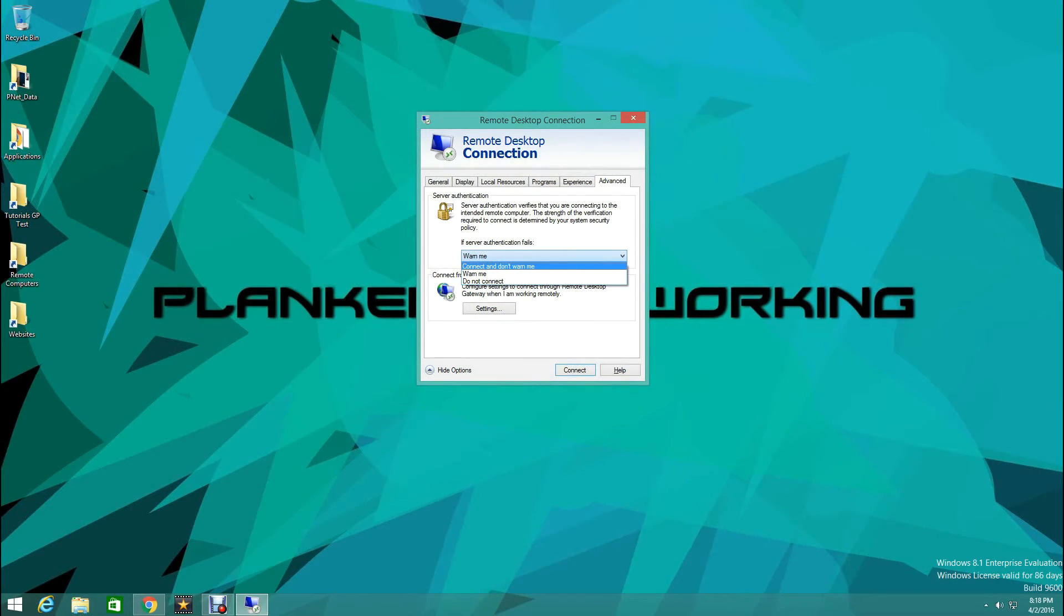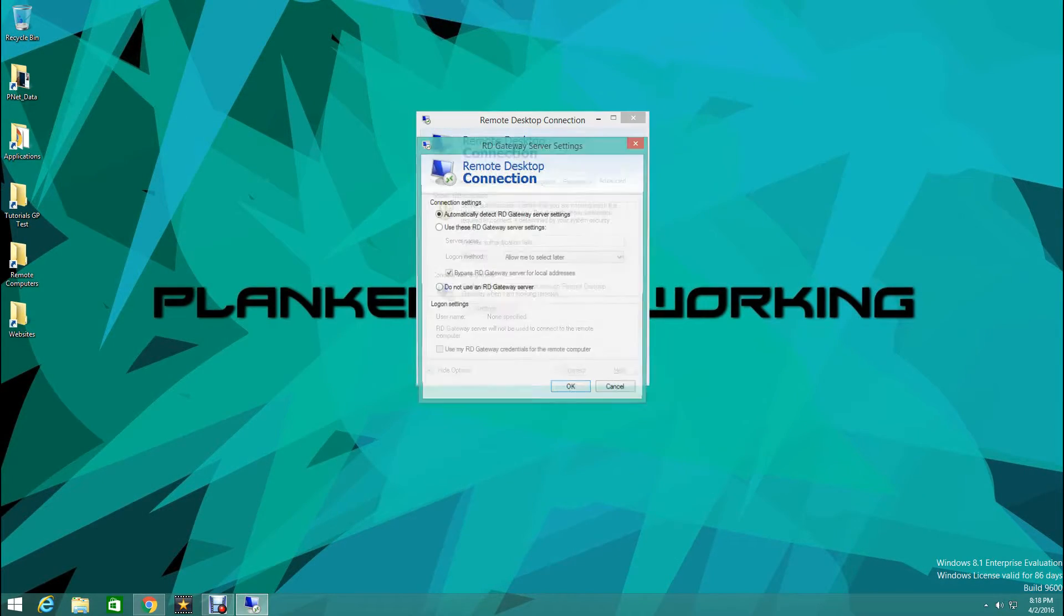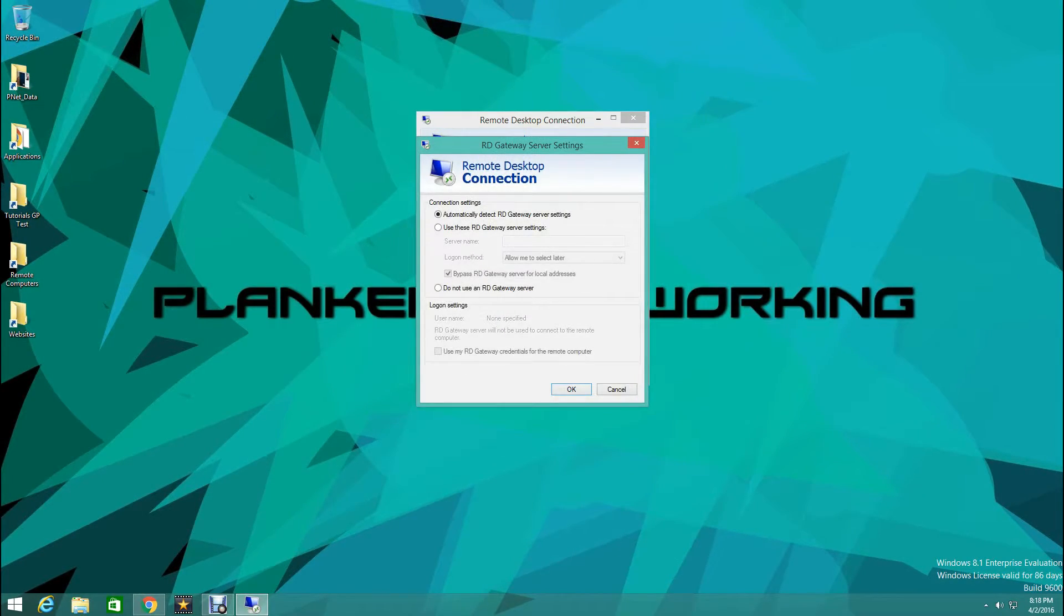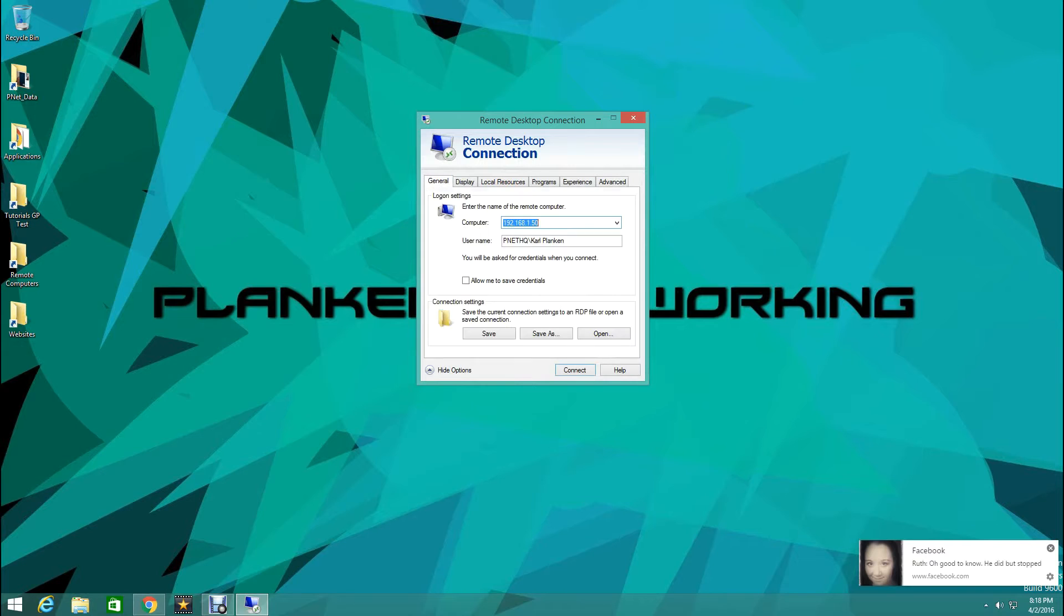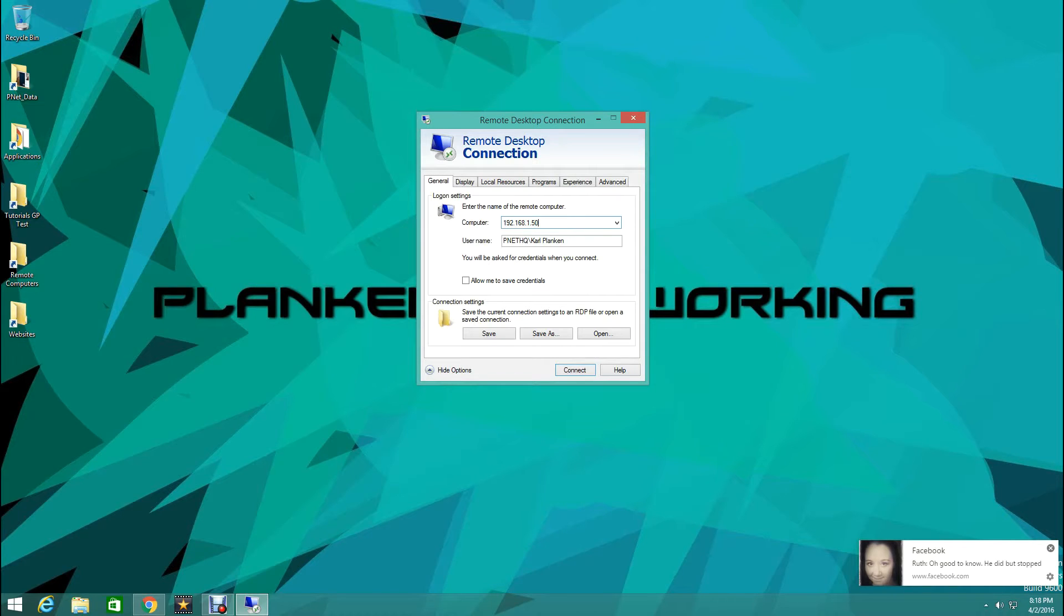Connect and don't warn me. You can also do an RDE remote desktop gateway. And then 192.168.1.50 is my IP address for the computer we're going to be using to remote into.